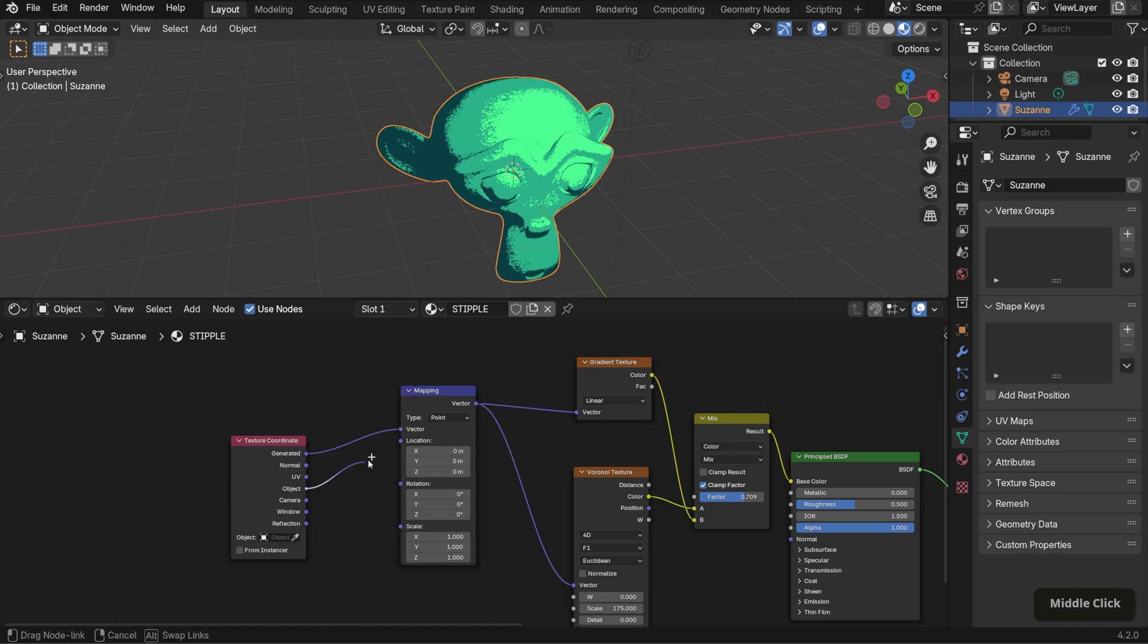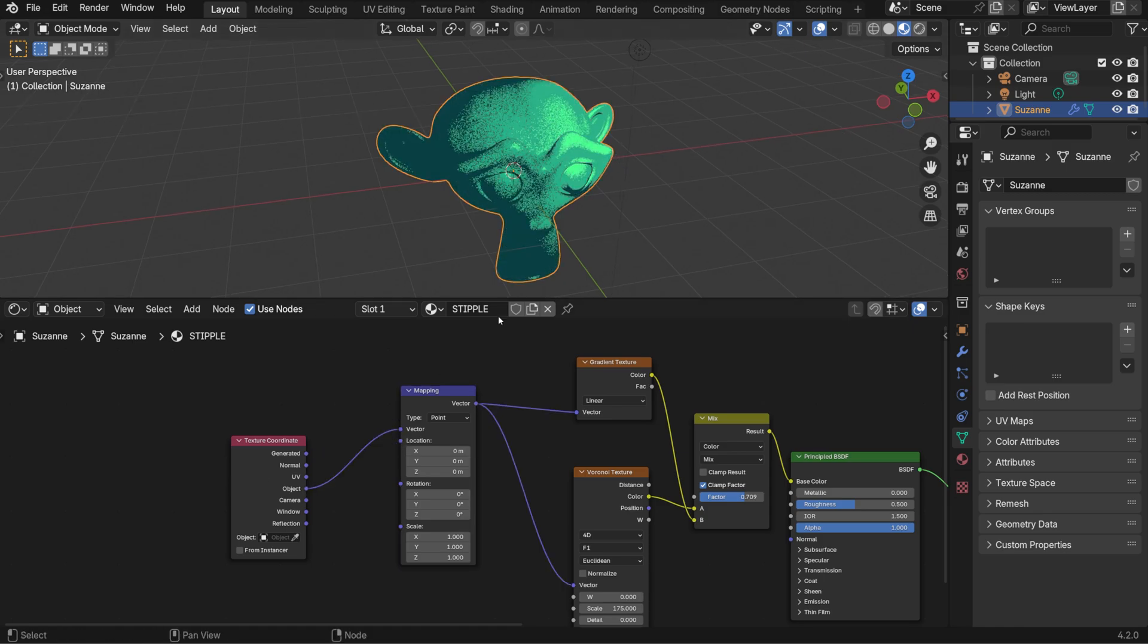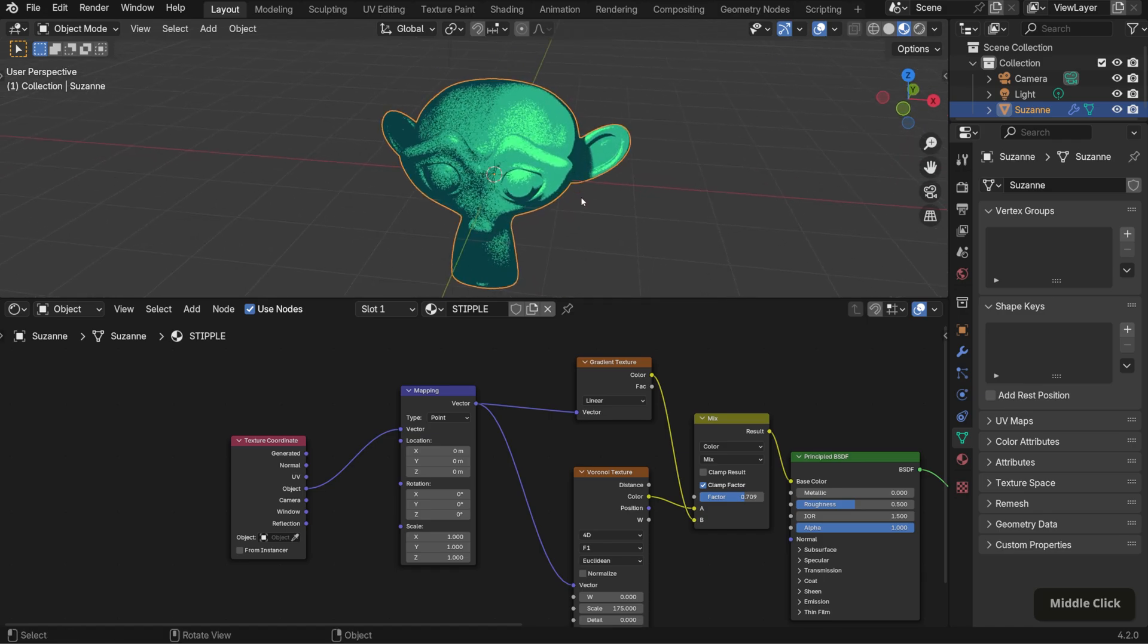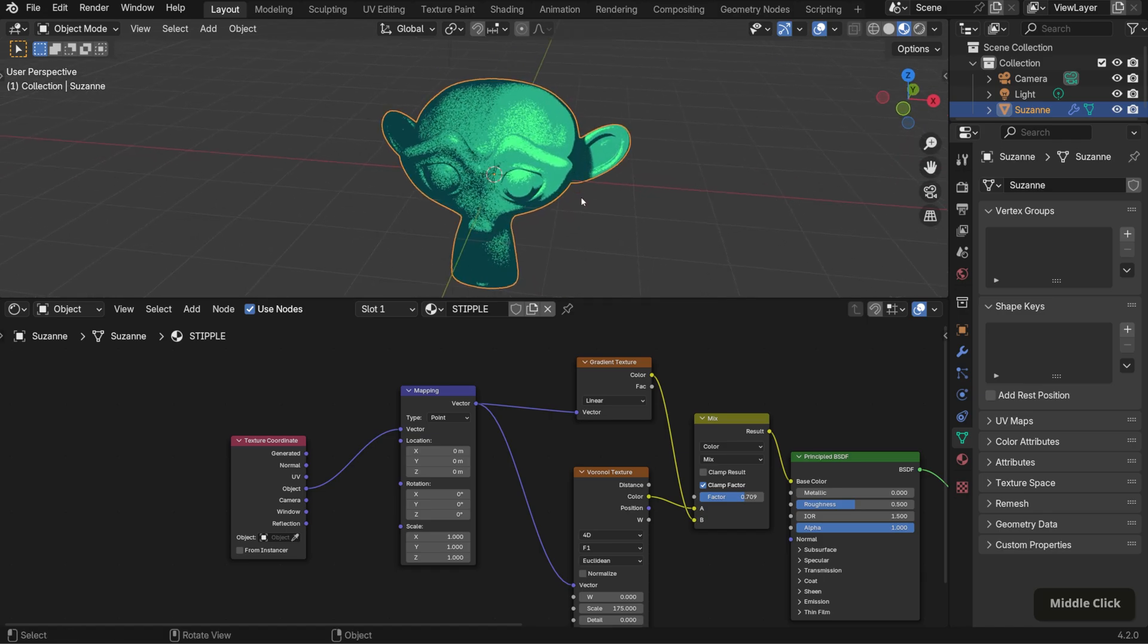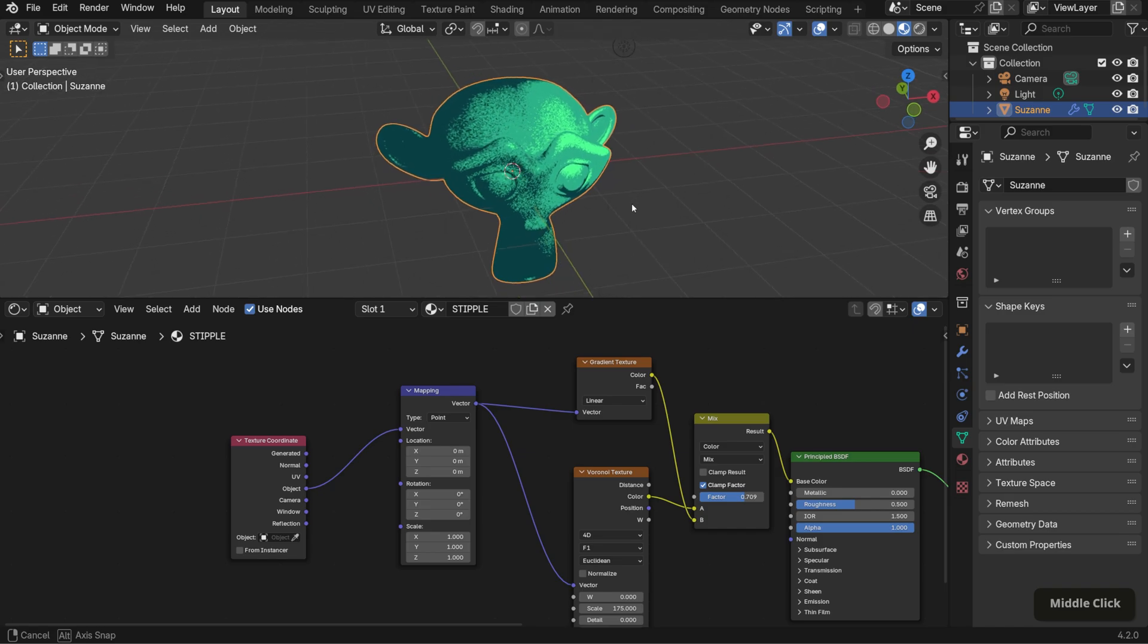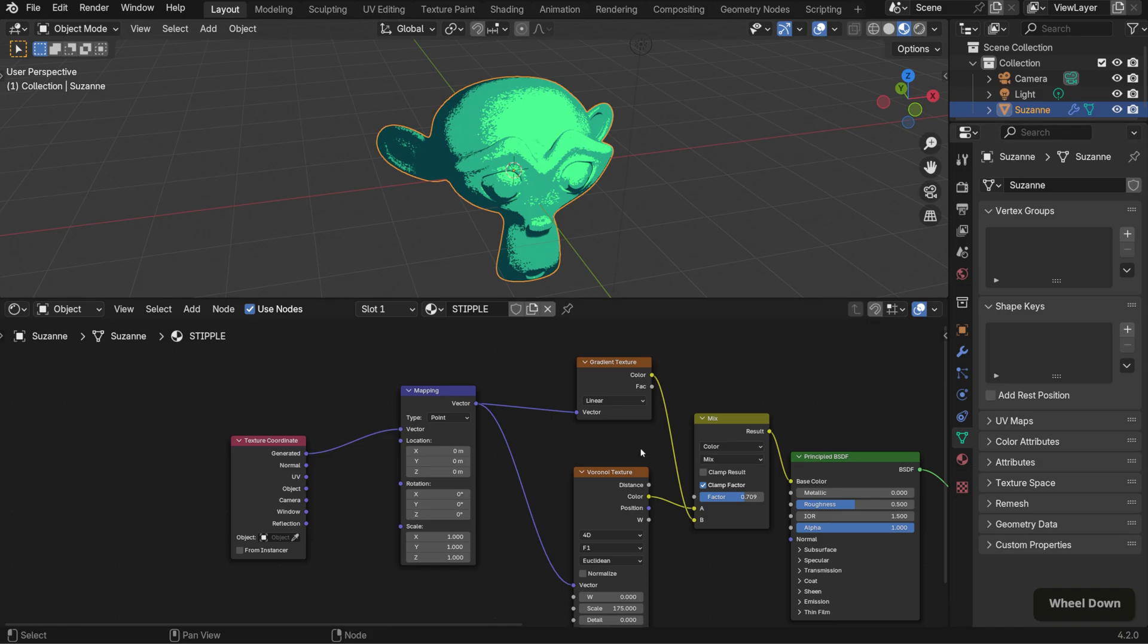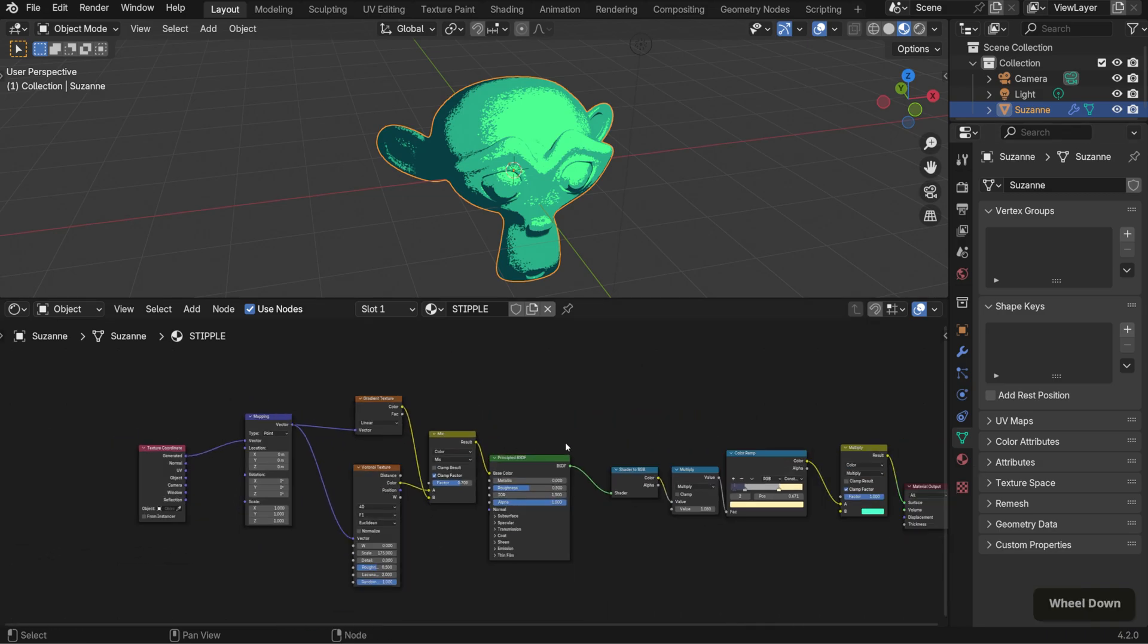Object coordinates are a bit different. They're based on the texture's position relative to the object's origin point or another reference object, which is handy if you want more control over how the texture is positioned. For this, we'll just use generated since it's the simplest option for getting a consistent texture across the surface.